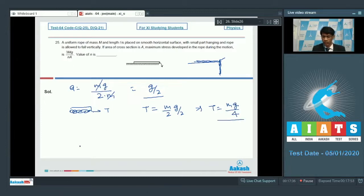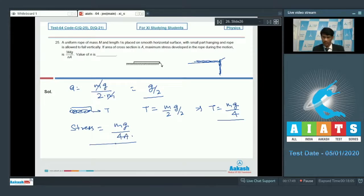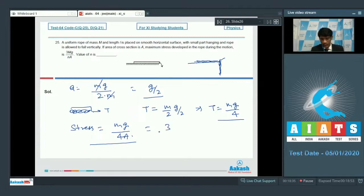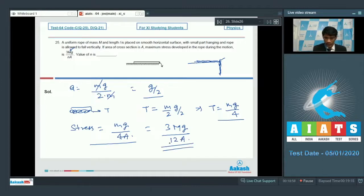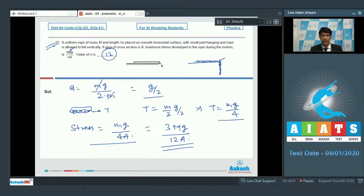The maximum stress = maximum tension / area = mg/(4a). Comparing with the given format 3mg/(na): multiplying numerator and denominator by 3 gives 3mg/(12a). Therefore the value of n is 12. With this we are ending the paper. I hope you understood the solutions and wish you all the best for your further preparation. Thank you and goodbye.